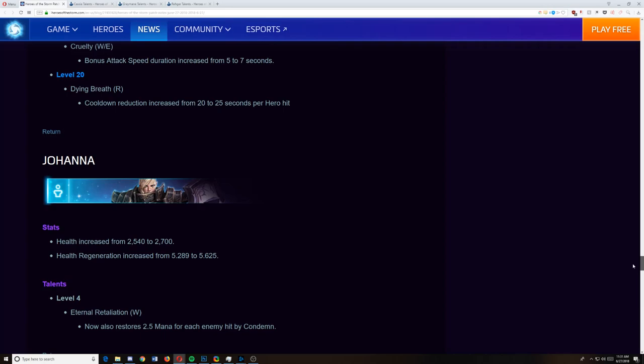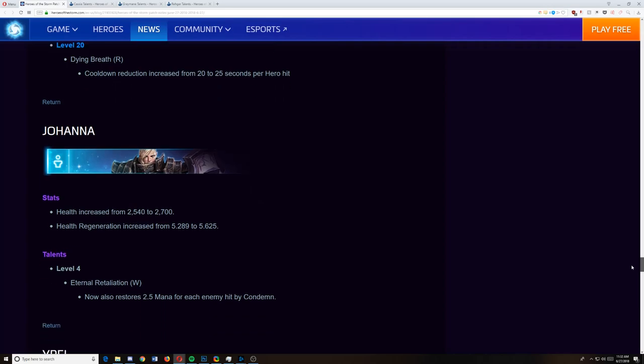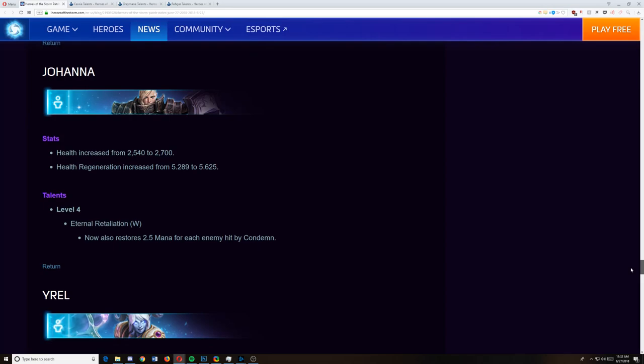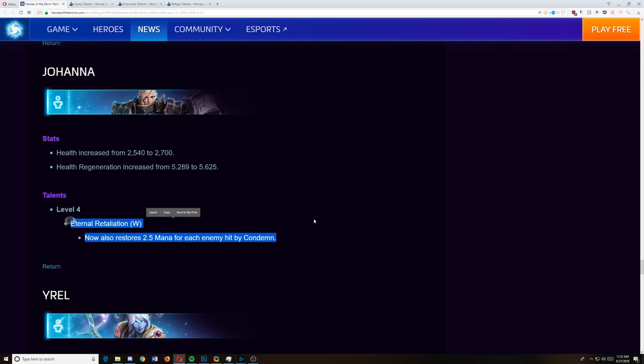Johanna, she's seeing a huge health increase, a huge health regen increase. And now level 4, her Eternal Retaliation W now also restores 2.5 mana per hit. Now this was the main reason why I didn't pick this talent. Is because you could lower the cooldown of your W.